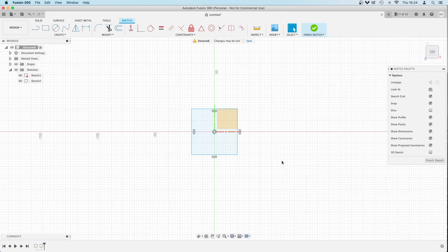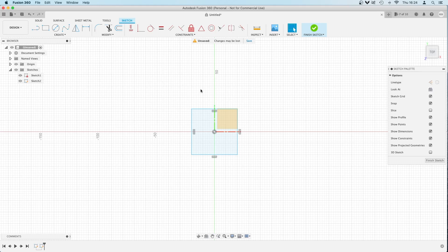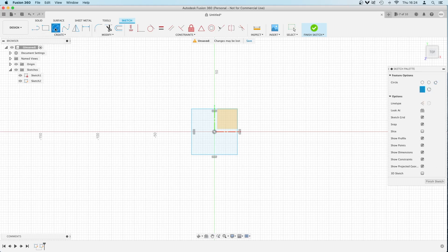Hello, we're back with Fusion 360, having a look at complex shapes that we might need to use the trim tool for. Now there's different ways you can do the thing that I'm about to do, but this is just one solution.